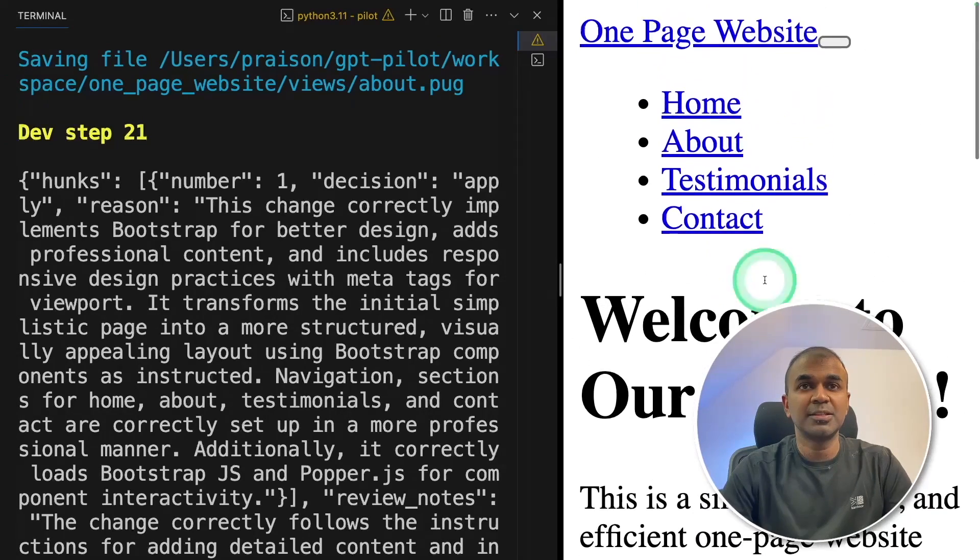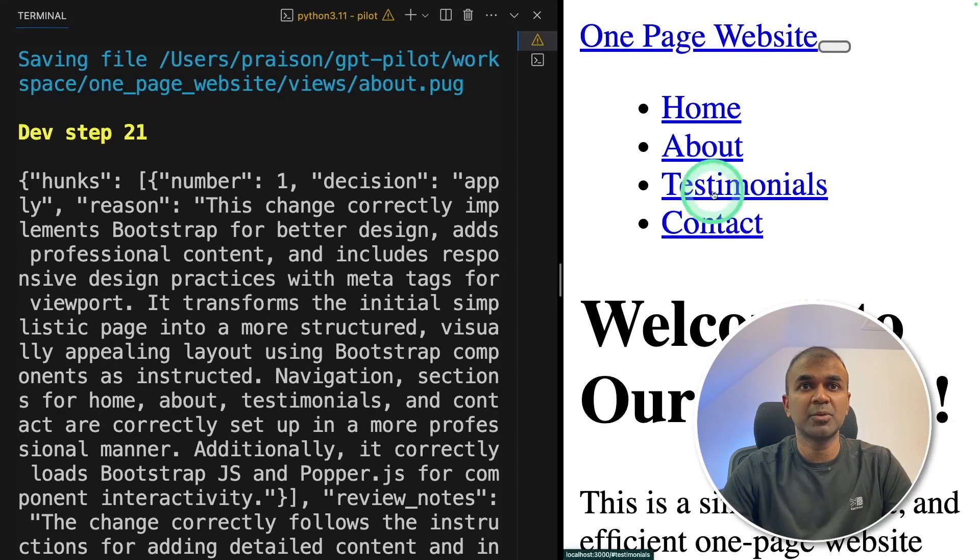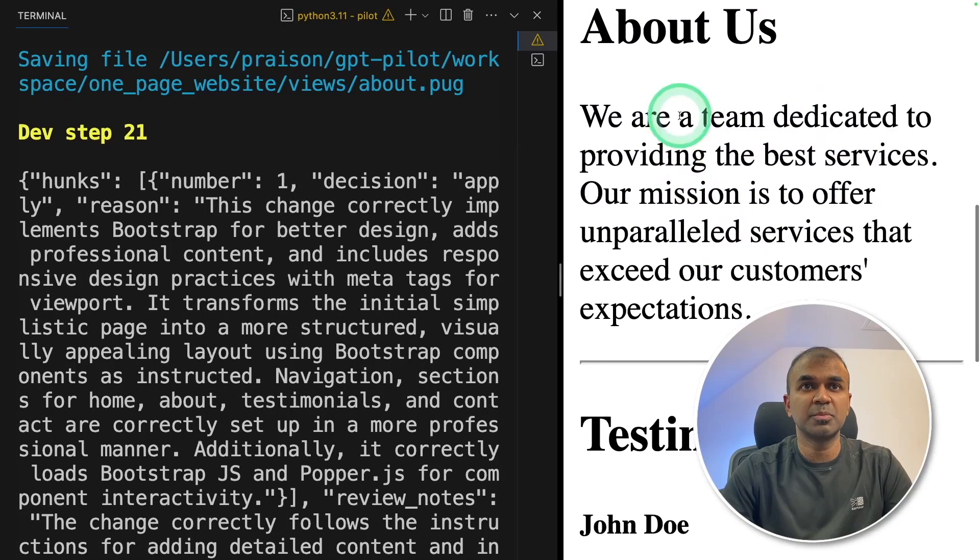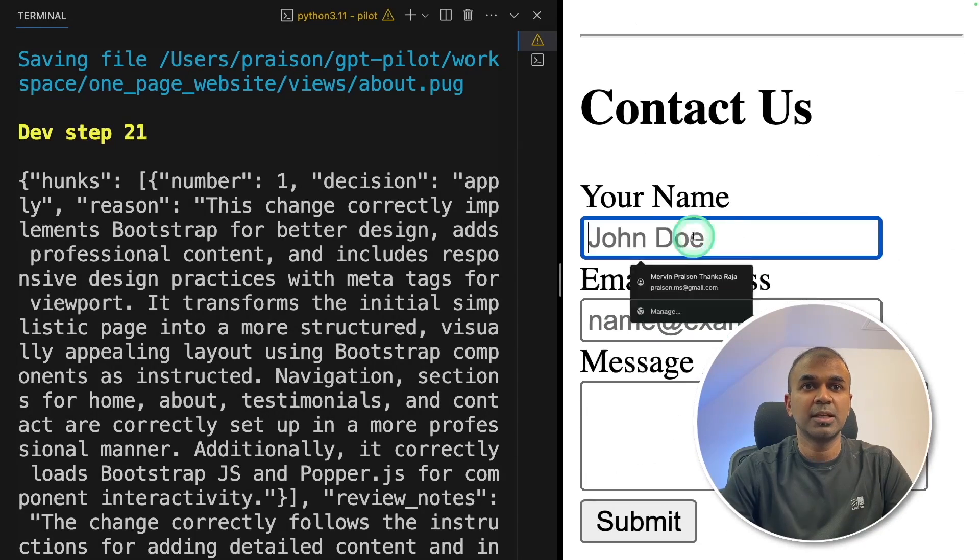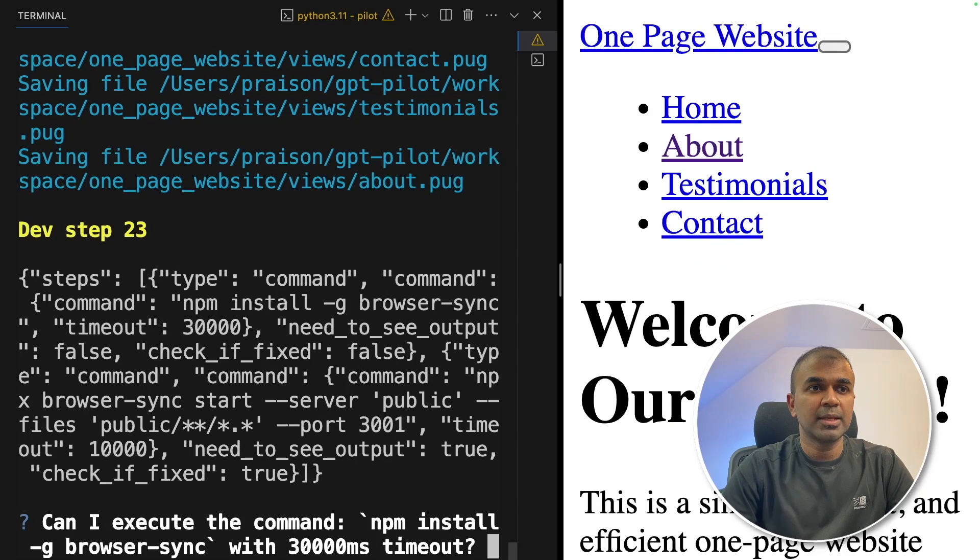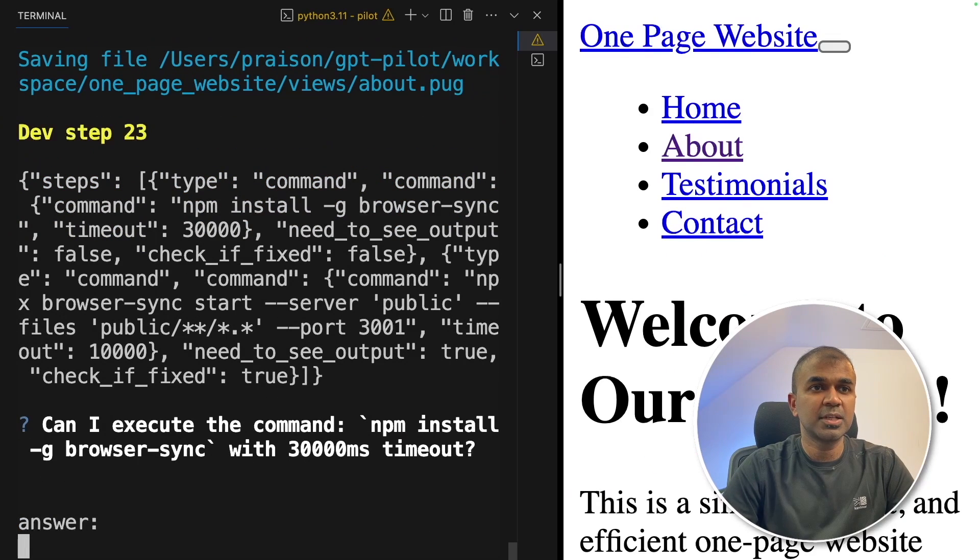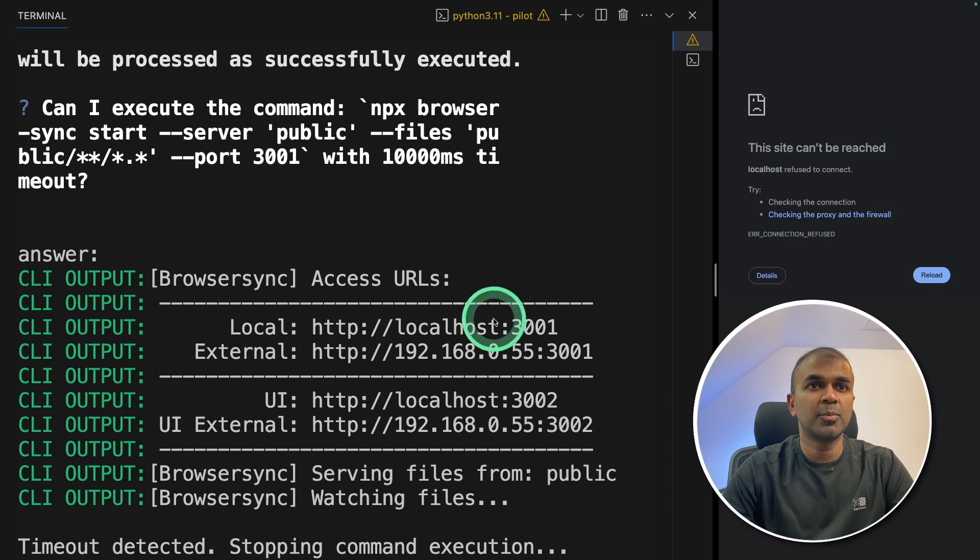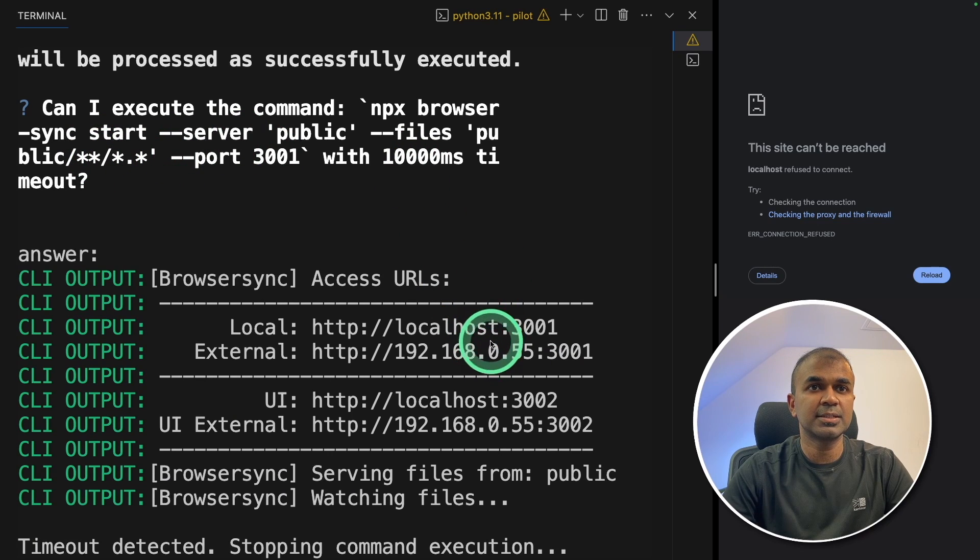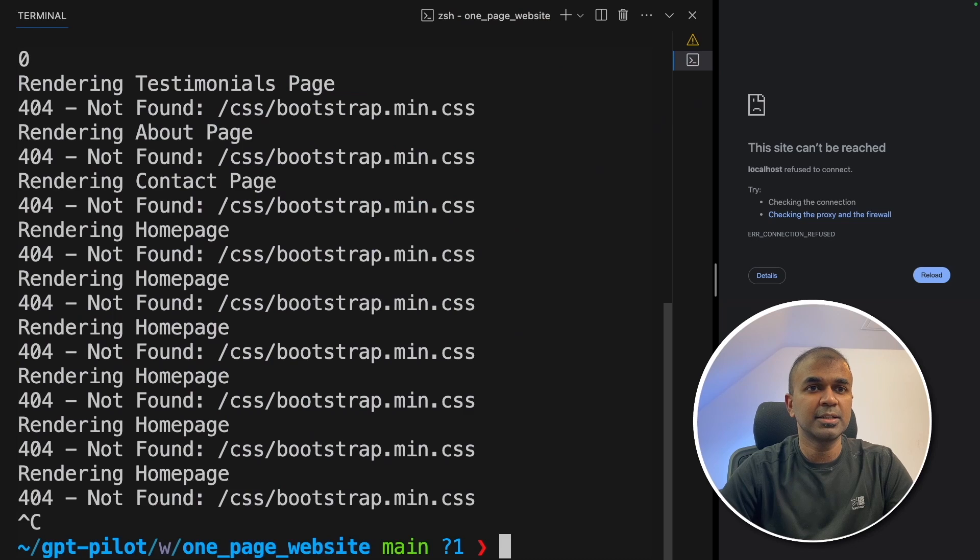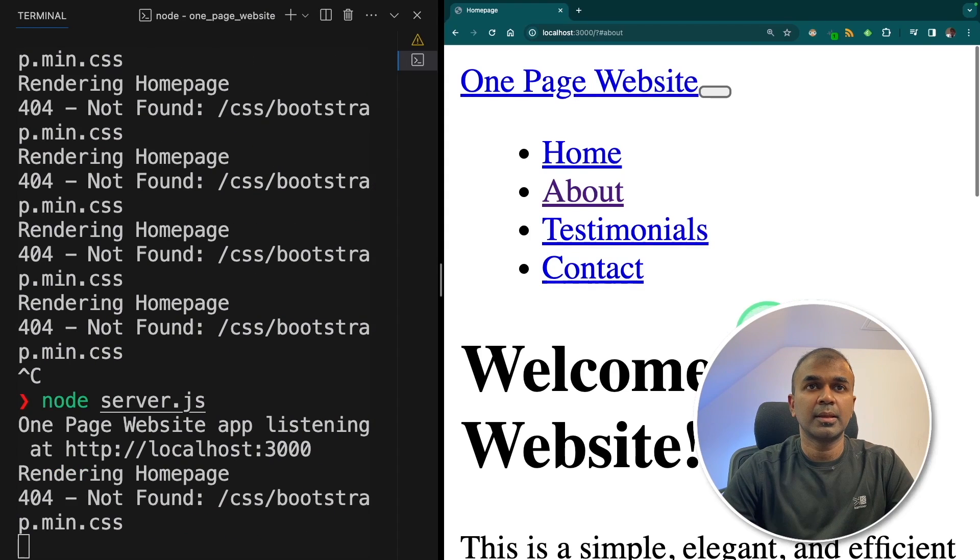On the right-hand side, I can see the page got updated like this. This is amazing. One page website, home, about, testimonials and contact, where if I click one button, it automatically goes to that particular location. And I can see the form as well. Can I execute the processing command? Yes. Now I can see it's opening in port number 3001 because of the new command. So I'm going to click that, going back to the terminal, going to cancel this and try restarting.